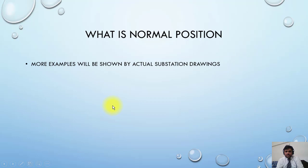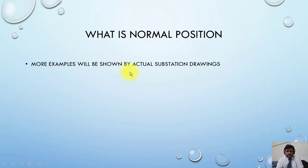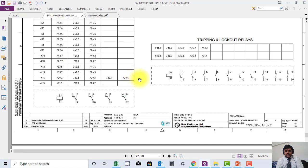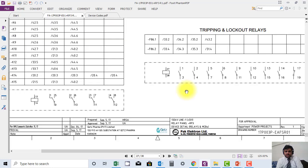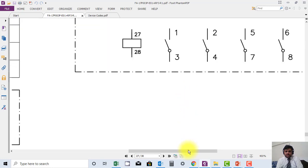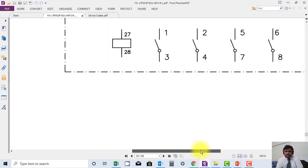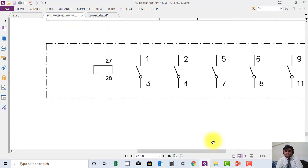Let us now go to the drawings and see these examples. You can see here they have drawn all the contacts — these are open, and this is drawn in de-energized position. You have to take care of this.